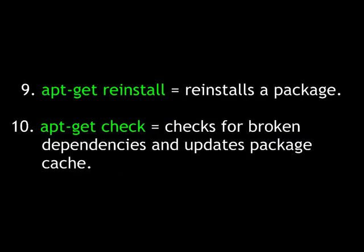apt-get reinstall reinstalls a package. And apt-get check is a nice diagnostic tool that will check for broken dependencies and updates the package cache.